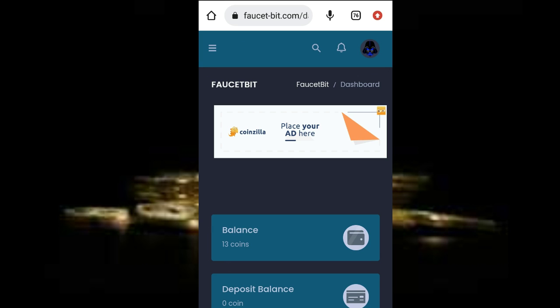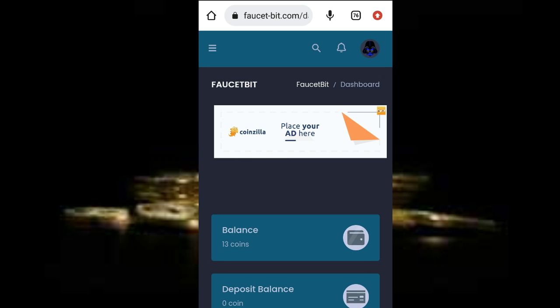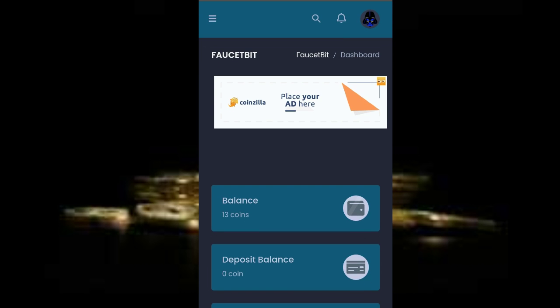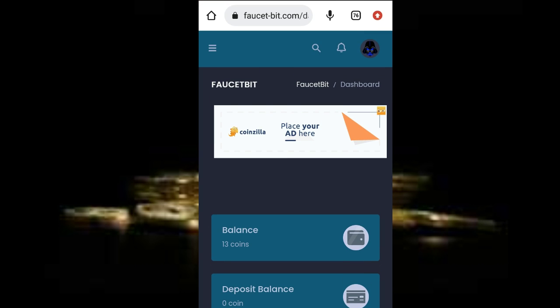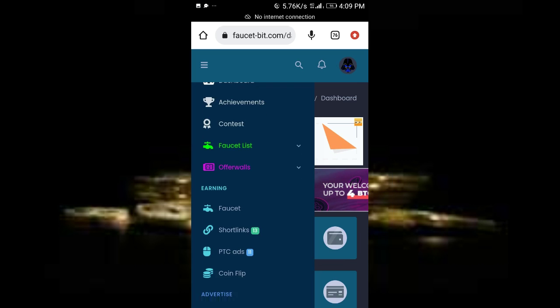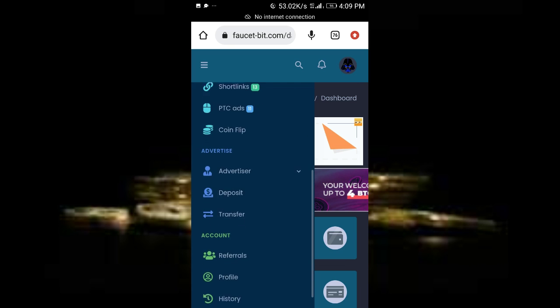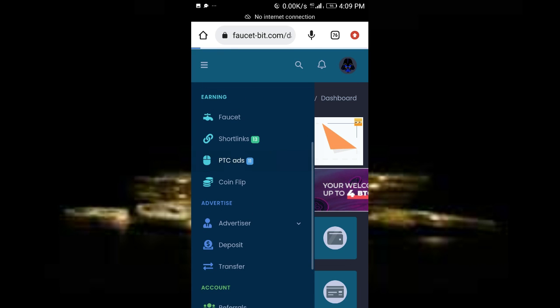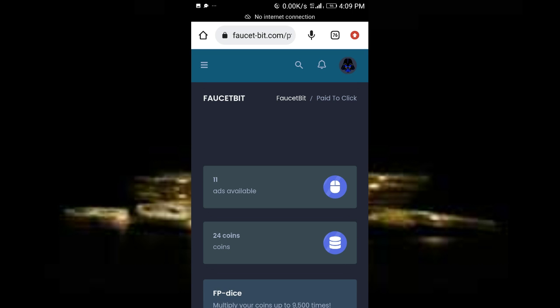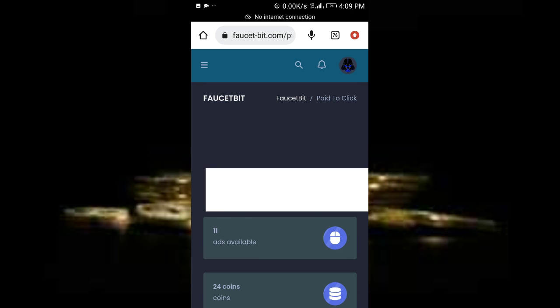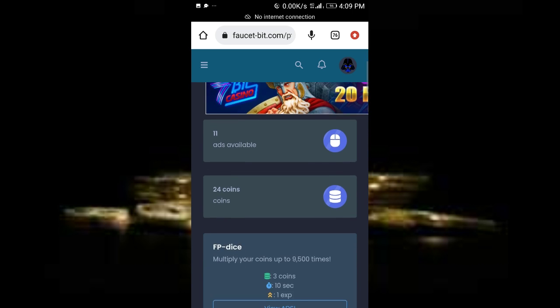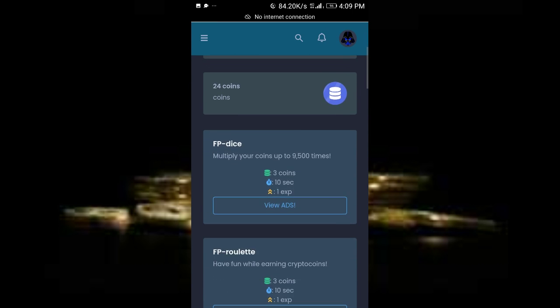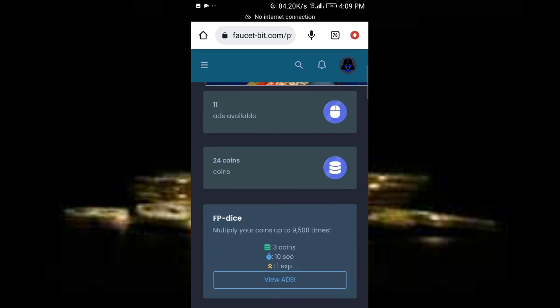How to make your money is the next thing. Now click on this dropdown menu, then scroll down to PTC ads. Once you're here, as you can see I have 11 ads available to watch today.